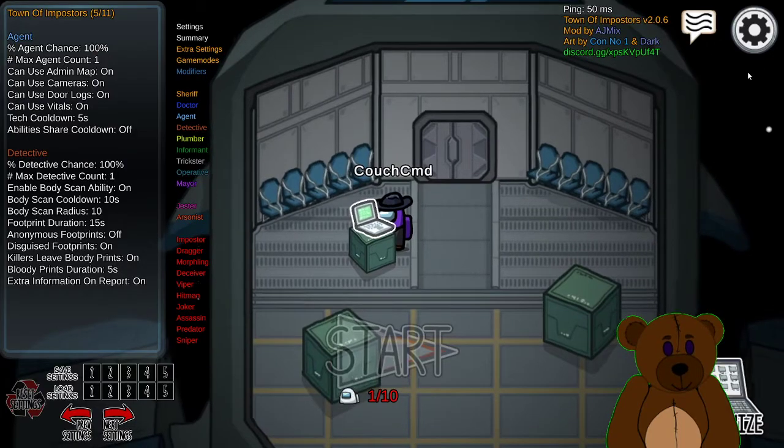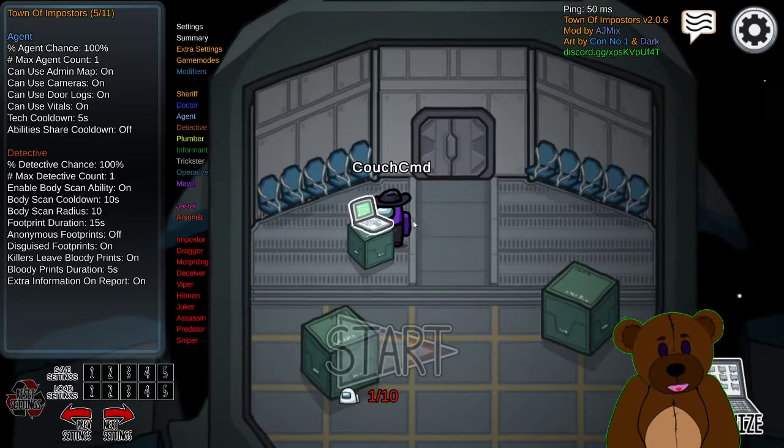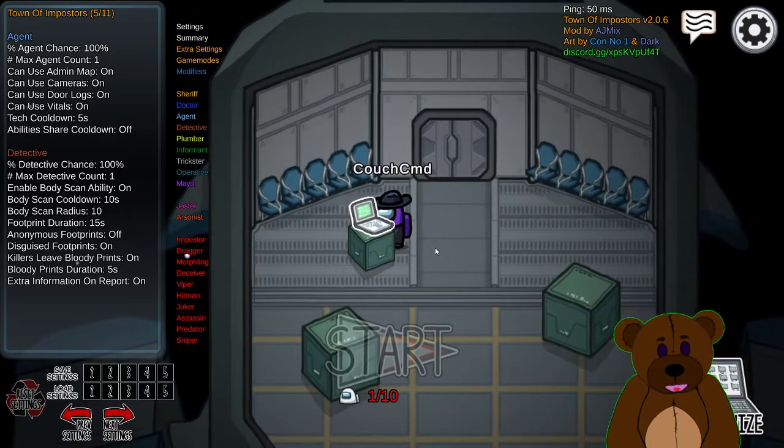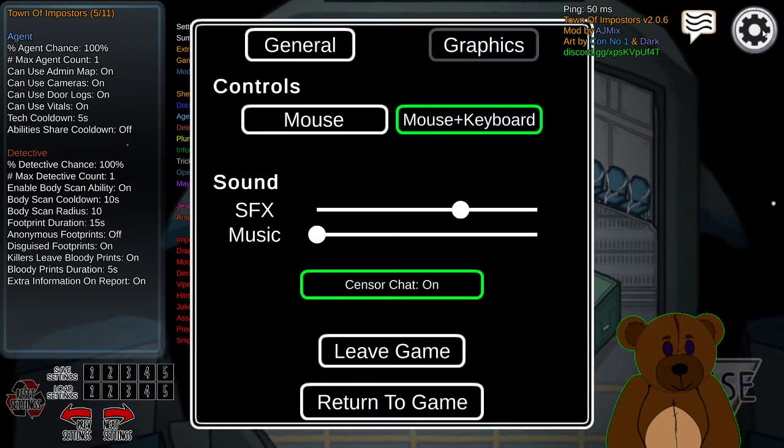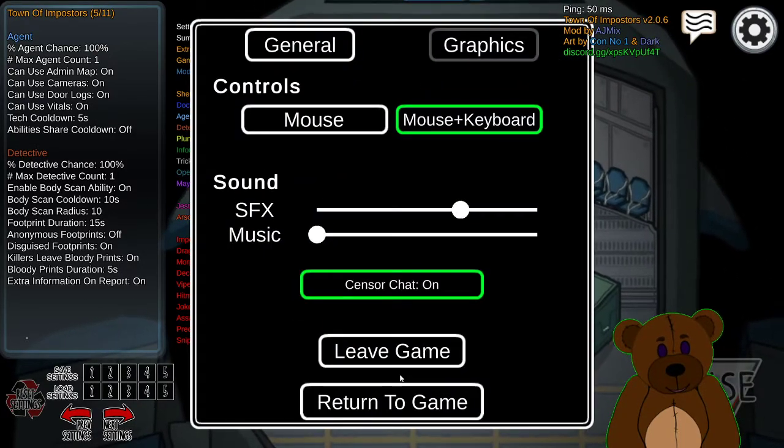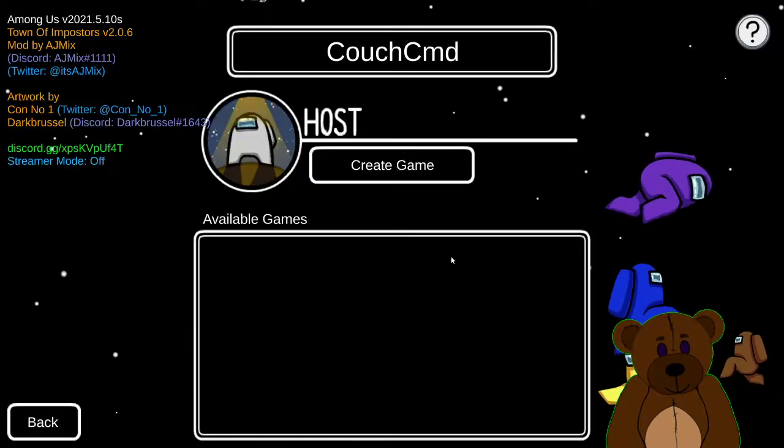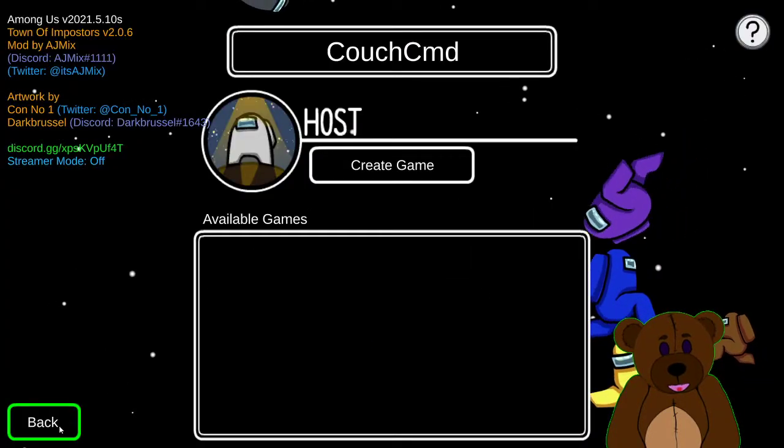And yeah, so that's the mod of Among Us. You can go ahead and exit out of this.